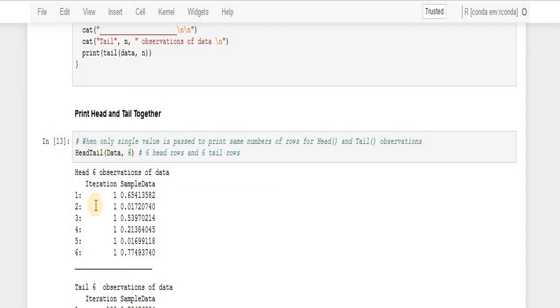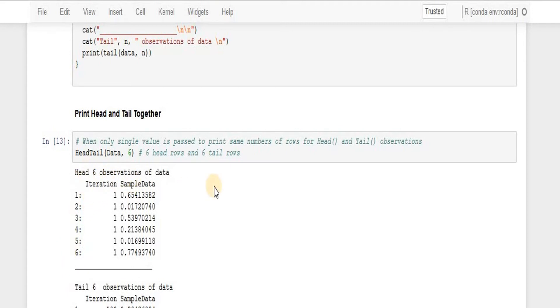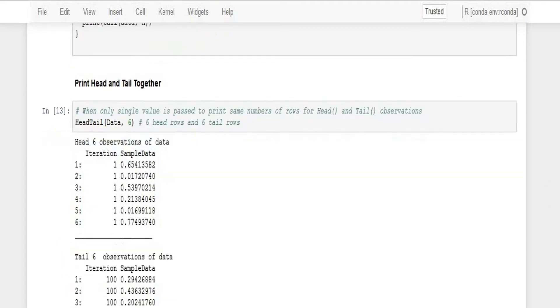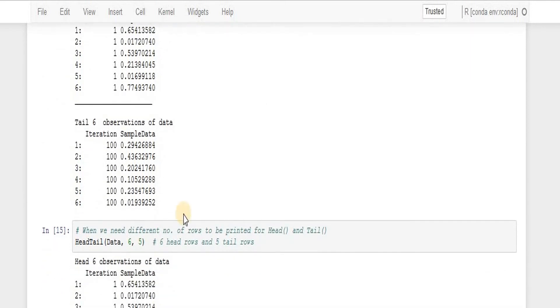That is what we got. We can see like six observations were printed out from the head portion and another six were printed out from the bottom side.